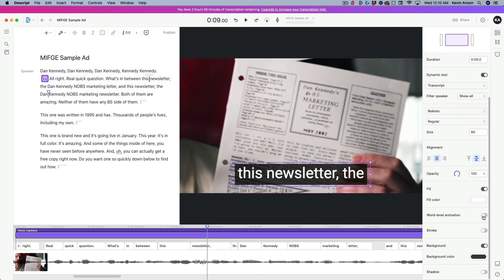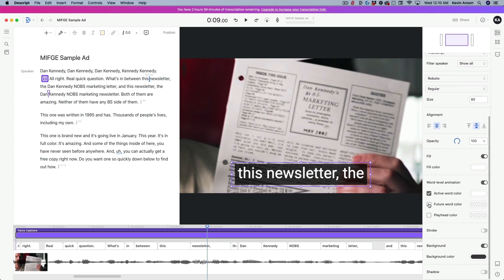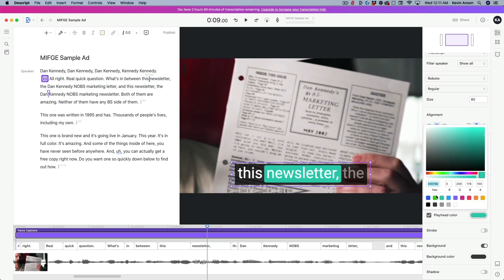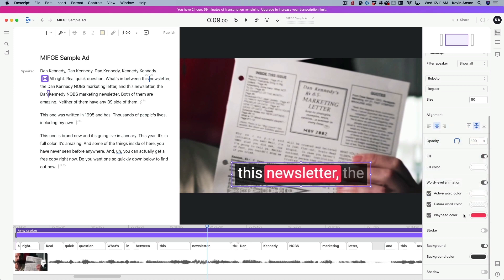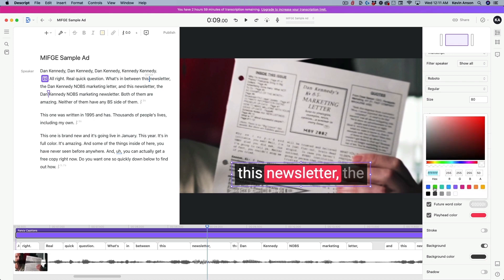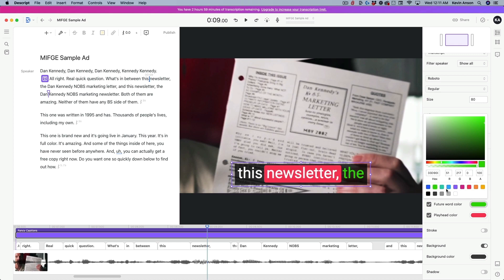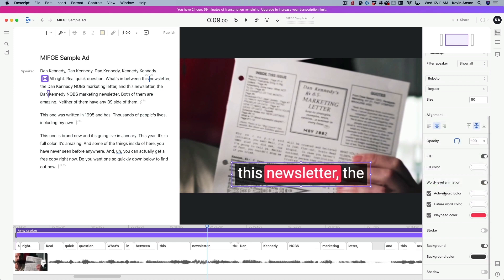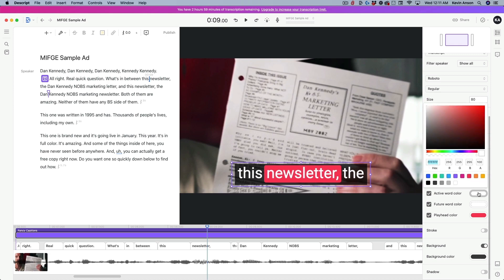Now turn on Word Level Animation. There are three checkboxes you want to turn on. Start with the bottom one — Playhead Color — that's the box popping up behind the word being spoken, the blue box. We'll change that to red. The Future Word Color is the color of words that haven't been spoken yet — you could make that green. Once spoken, the red box will go over it and it will change to white. The Active Word Color is the word inside the box — currently set to white.